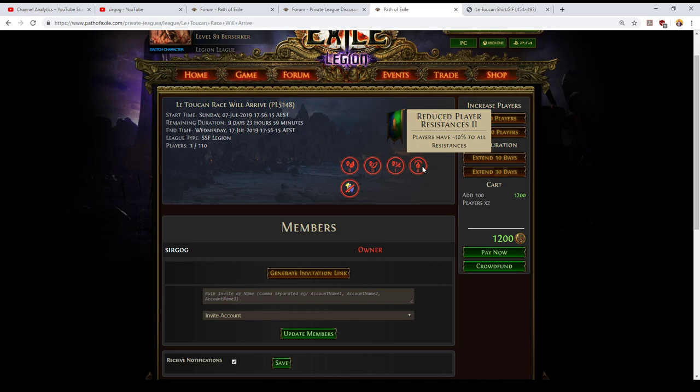Additionally it means that it will be harder at endgame to use a lot of popular unique items. A Tabula Rasa for instance is an excellent chest except it has absolutely no resistances on it and this means that Tabula is much more difficult to use when the alternative would be using a four link chest that has both life and two good resists on it.